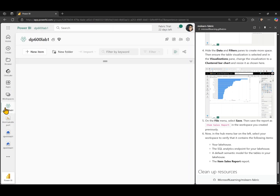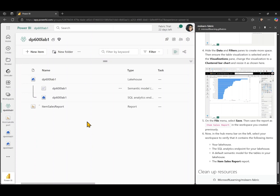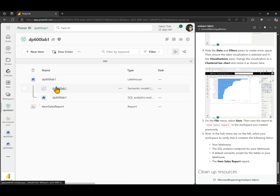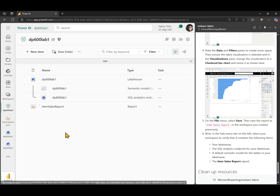Returning to the workspace, you can see four items have been created just by creating the lakehouse and the report: the lakehouse itself, which has two linked items — a semantic model and the SQL analytics endpoint — and finally the item sales report we just finished creating. With this, we've come to the end of the lab. Thank you for watching.